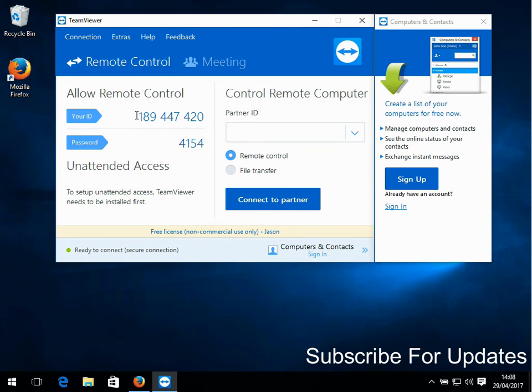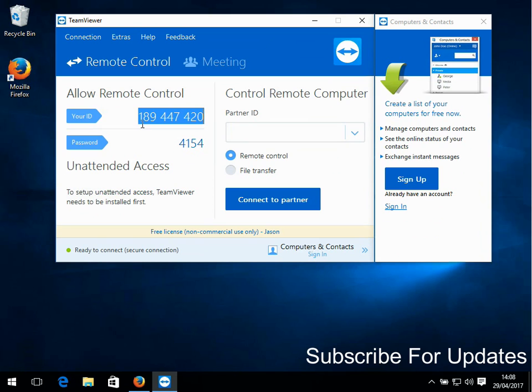So now here, this is your ID. If you want somebody else to remotely get on your machine and see what you're doing and take control, what you need to do is give them this number - this nine-digit number. They'll enter it in on their machine.